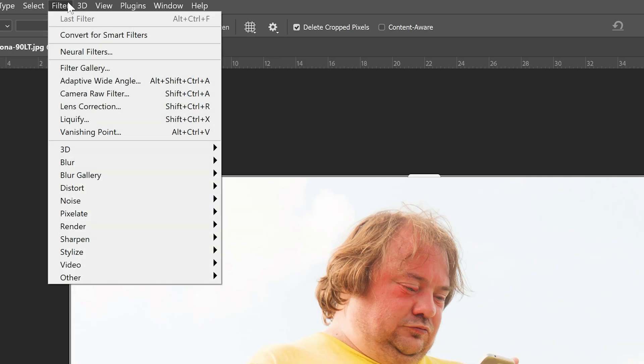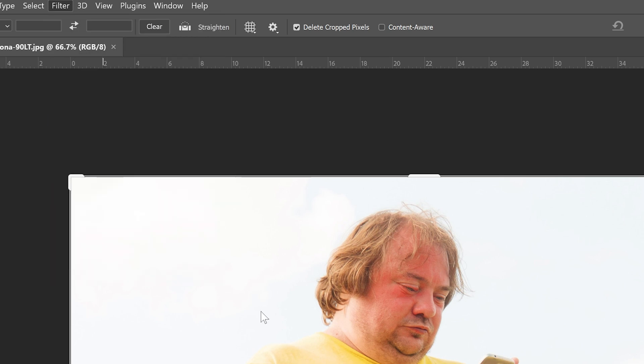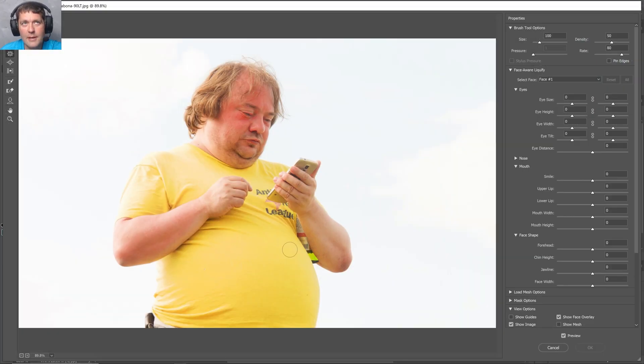So to use the Liquify tool, we'll go to Filter, go down to Liquify, and then hit Liquify. It will open this picture in its own special sub-software of Photoshop.